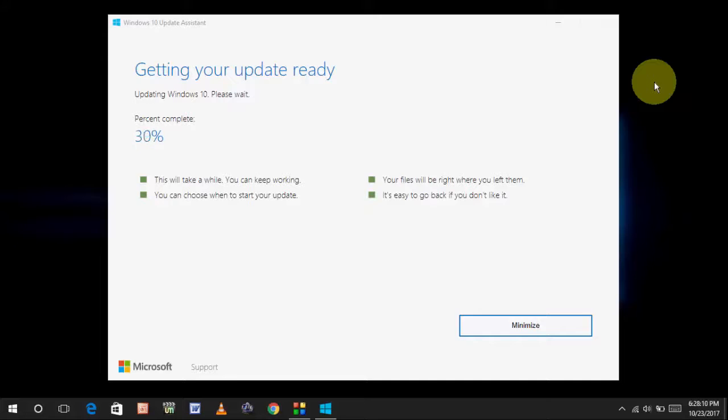But the actual time depend upon your internet speed. So, let it complete all this thing. And after this, you will get the restart option. You can also do it later.